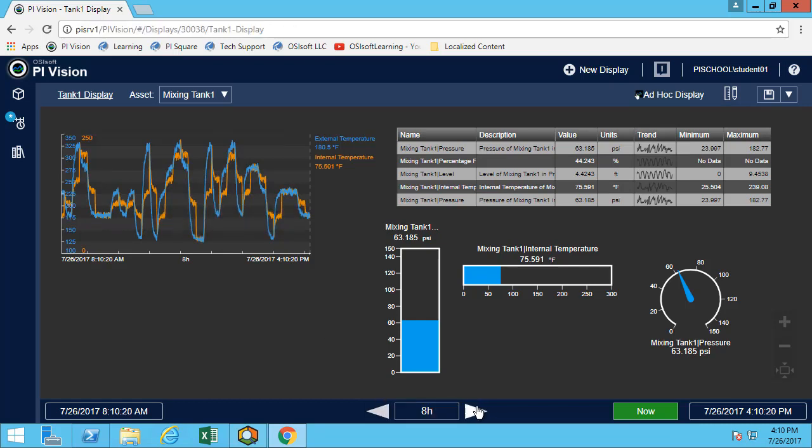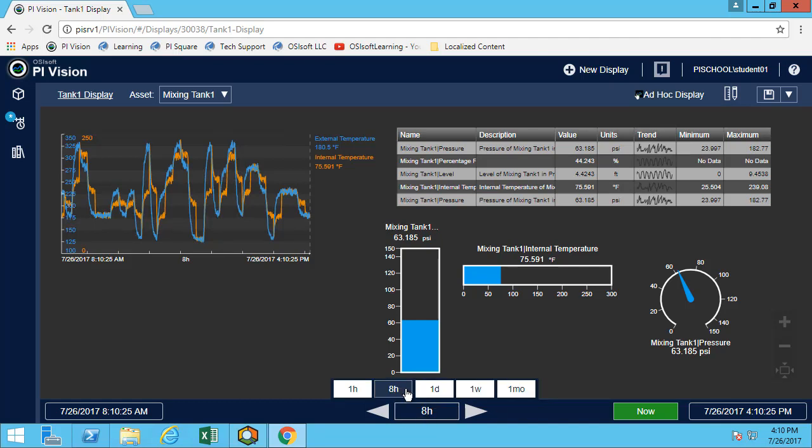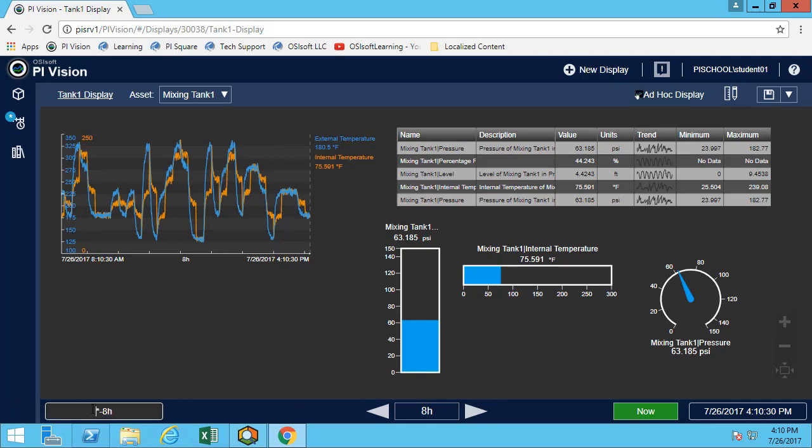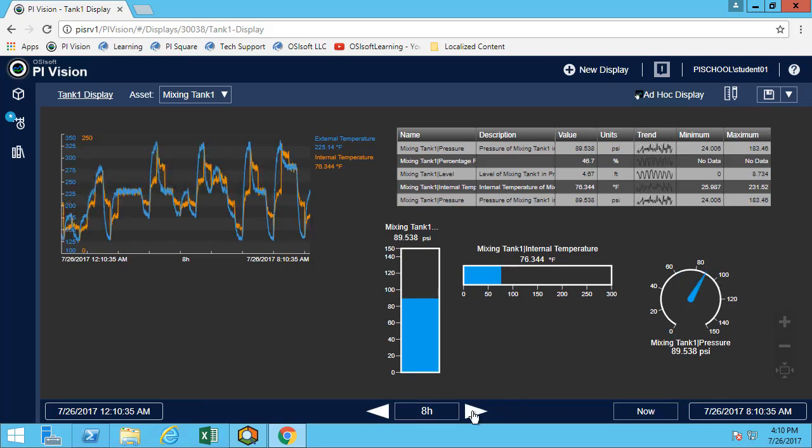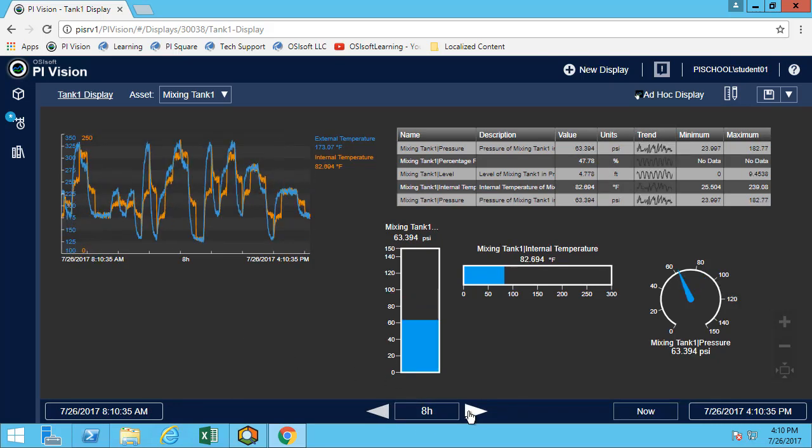They can also move the time bar here. You can look at eight hours, one day, or I can also manually enter the time range that I want. I can go back in time, I can go forward in time. Right now I'm simply visualizing this display. This could be one of your colleagues whom you shared data with.